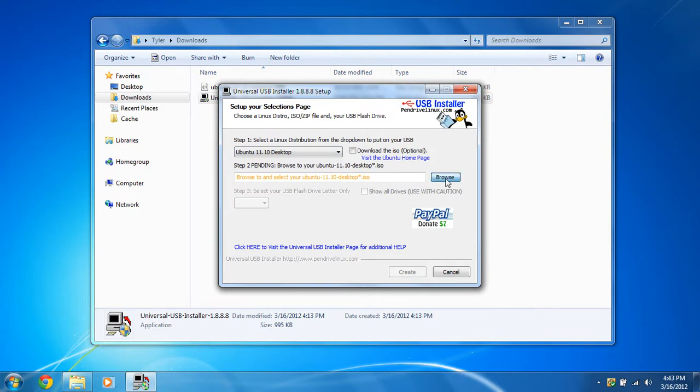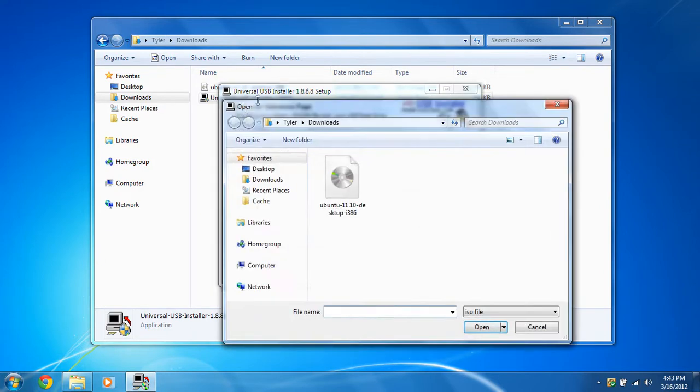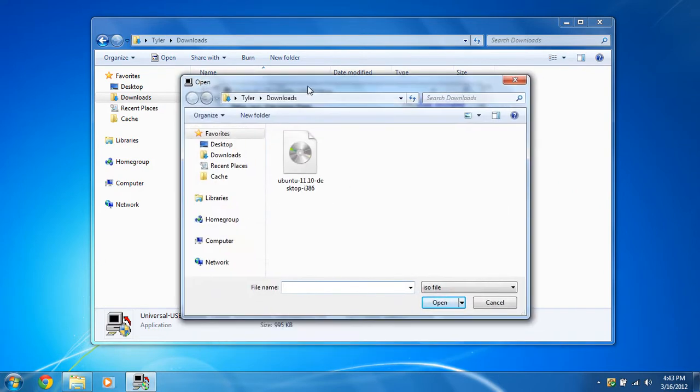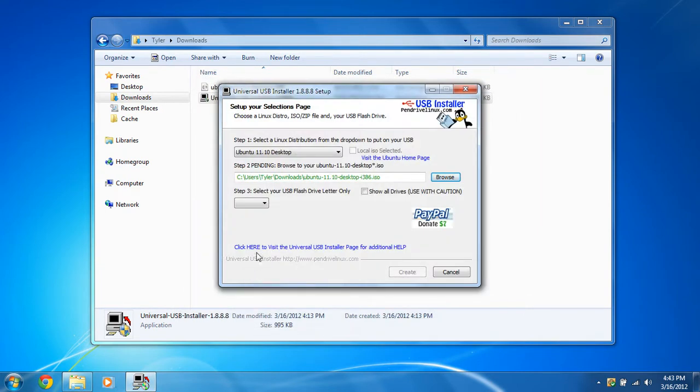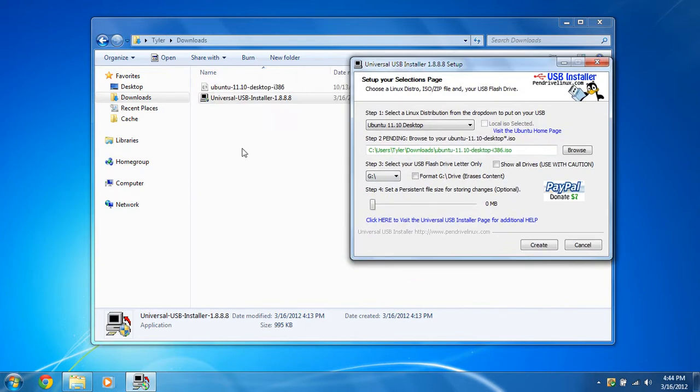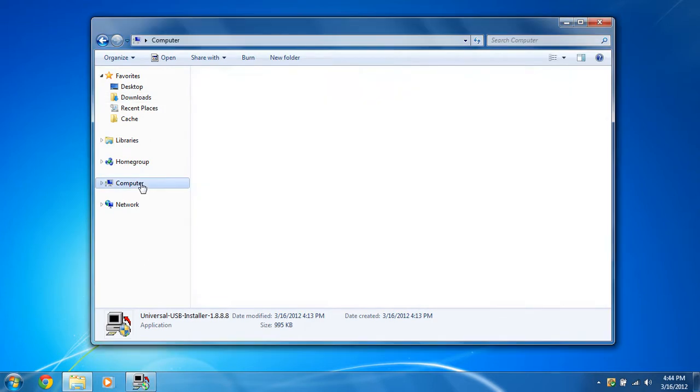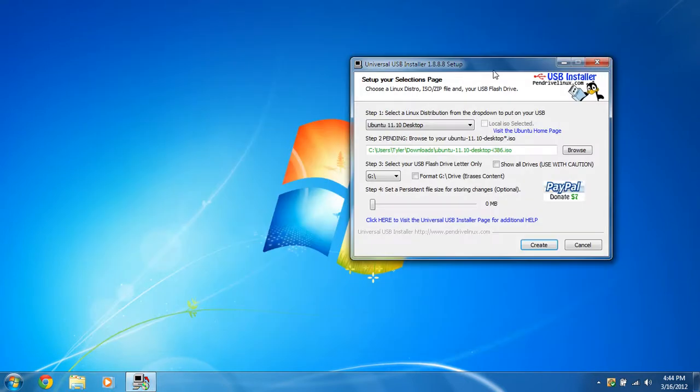And down here you're going to browse and find that ISO file and right here it is. So we're going to open it. And you're going to select your drive letter. So go back in Windows Explorer and go to computer and make sure you find the USB flash drive and find the drive letter. That's very important.